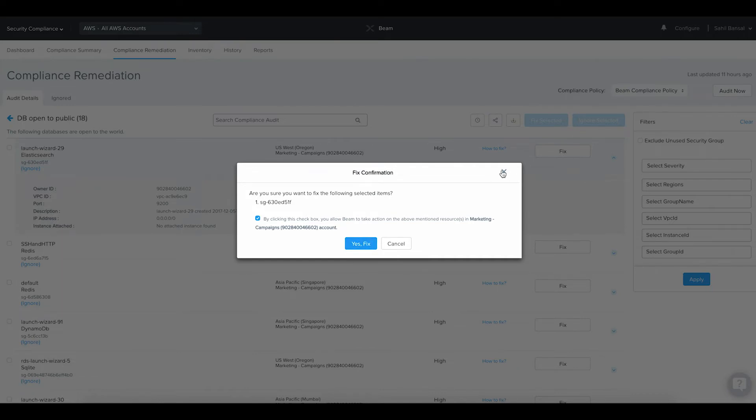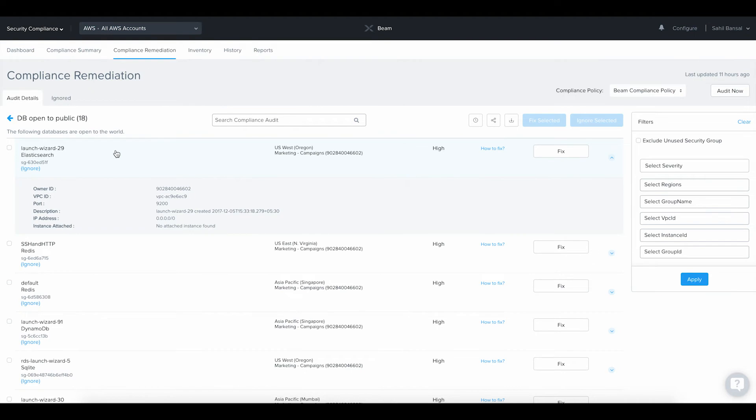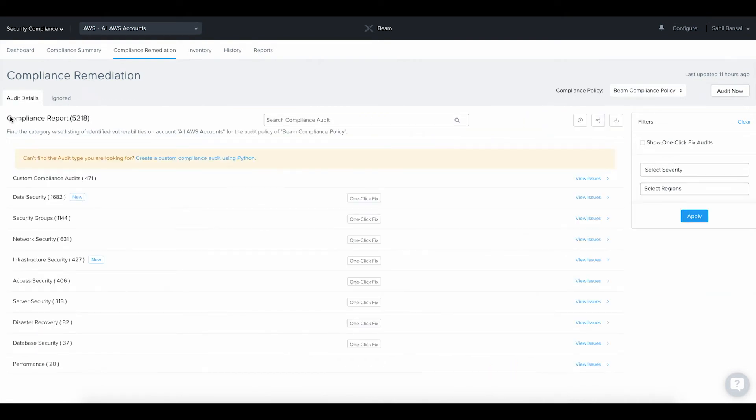The ability to automate security checks, identify issues in real-time, and quickly fix them with one-click greatly improves the time to resolution.